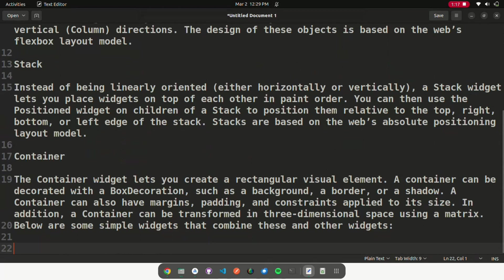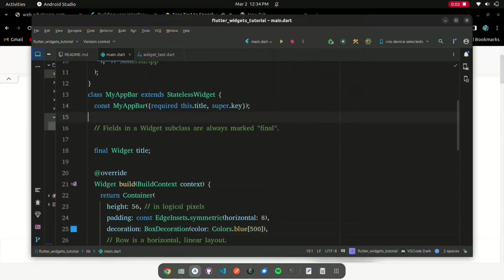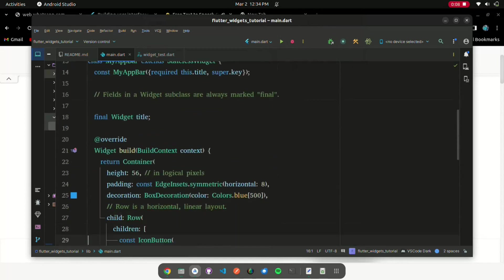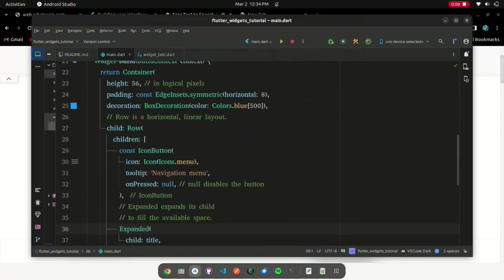Below are some simple widgets that combine these concepts. The MyAppBar widget creates a container with a height of 56 device-independent pixels with an internal padding of 8 pixels, both on the left and the right.